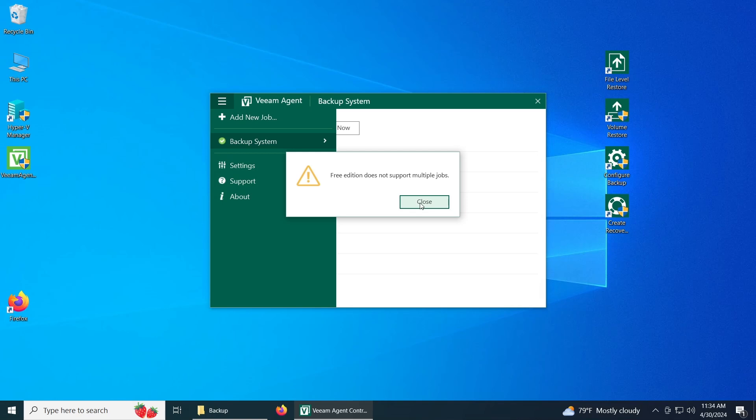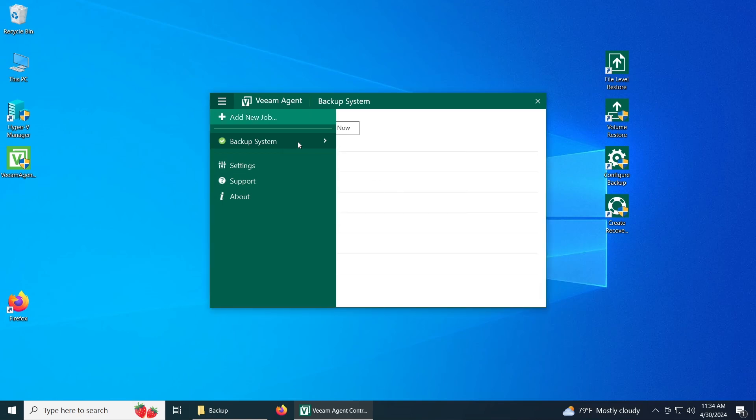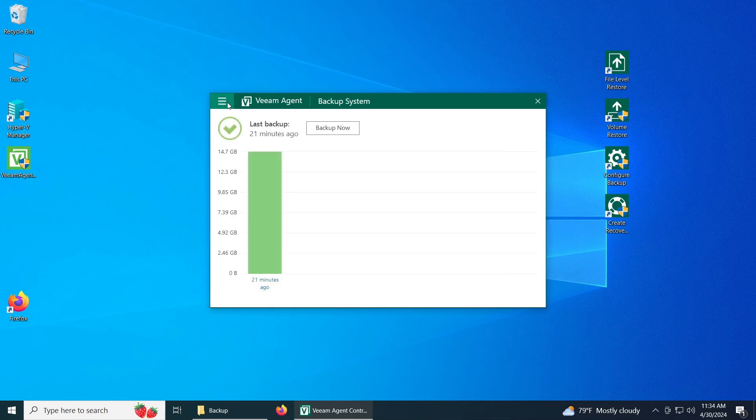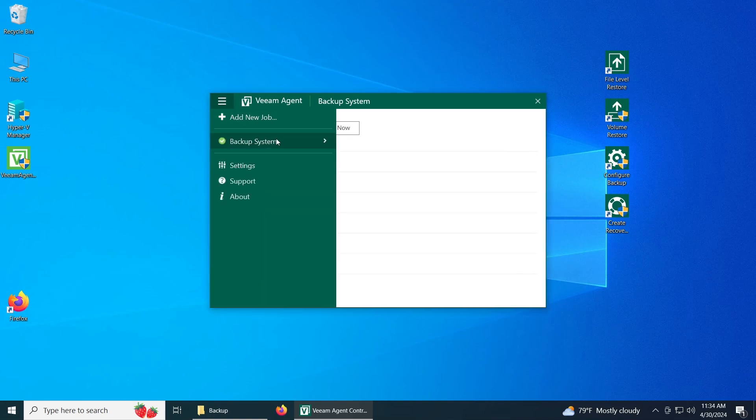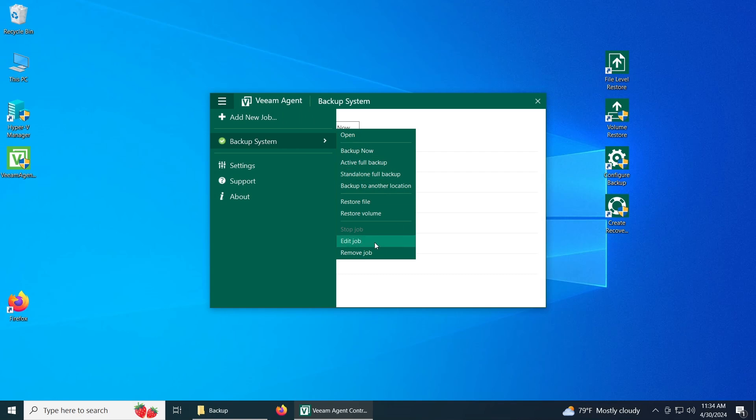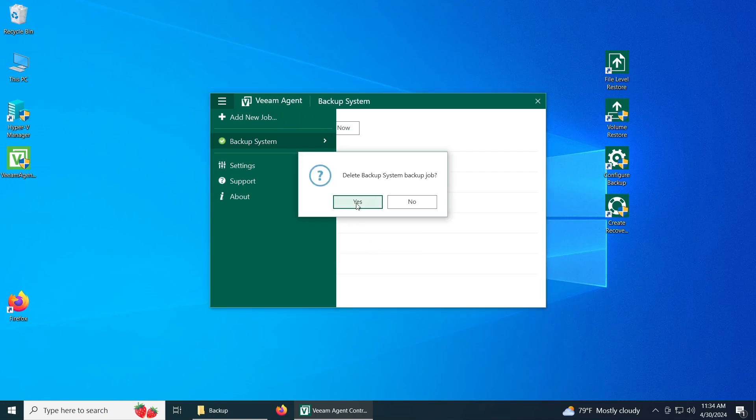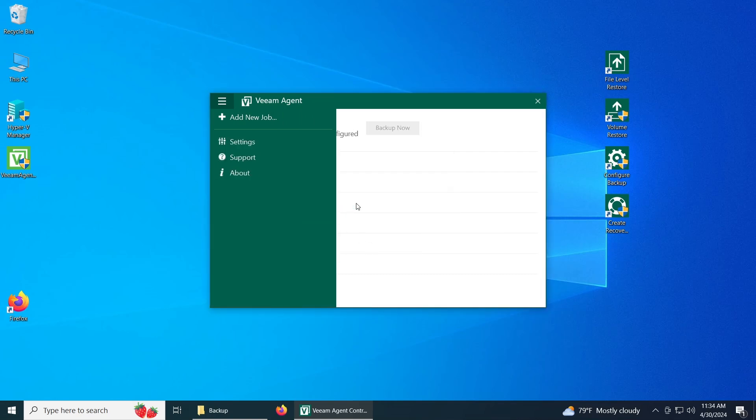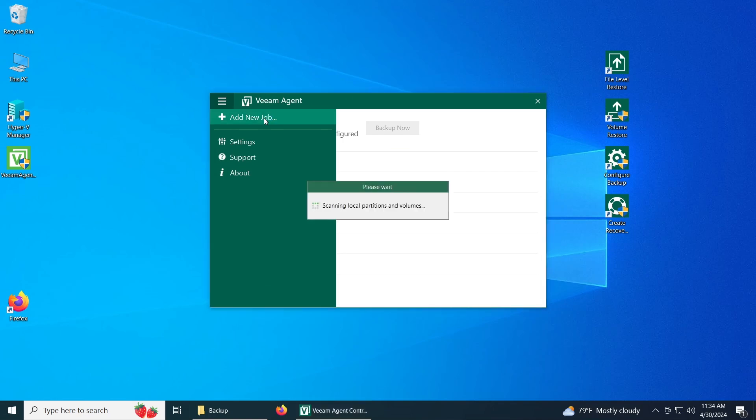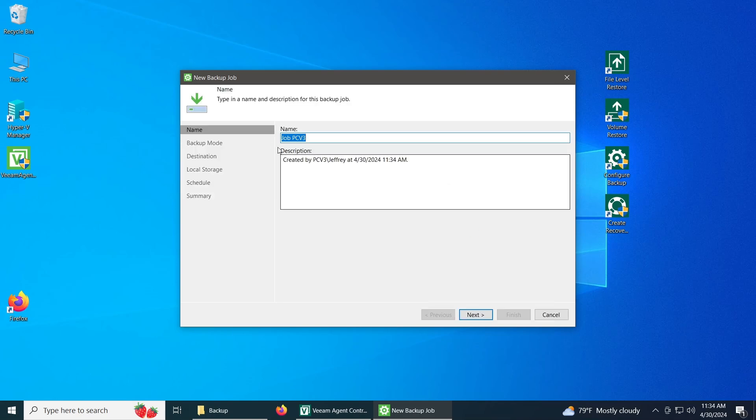Oh, that's right. This is the free version, so we're just going to configure the settings again. So we're just going to remove this one and make a new one. So now add a new job. Wait for it to scan. Give it a name. Let's just keep it like that. Let's say the name of this PC is literally PC v3 backup.